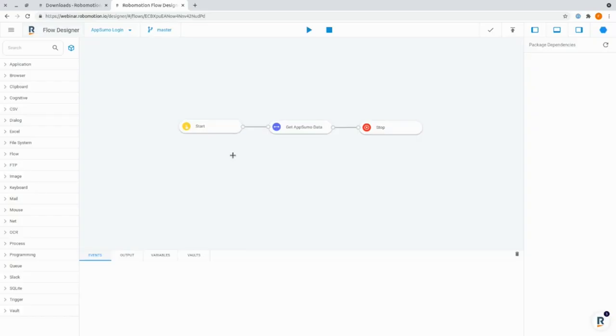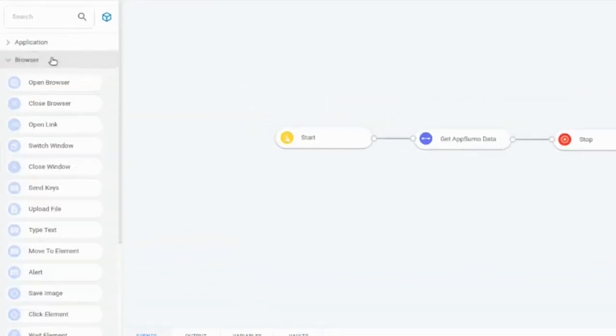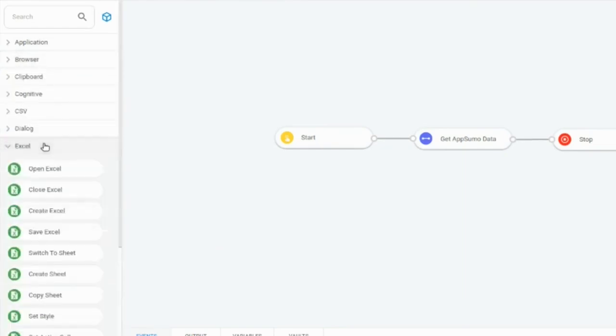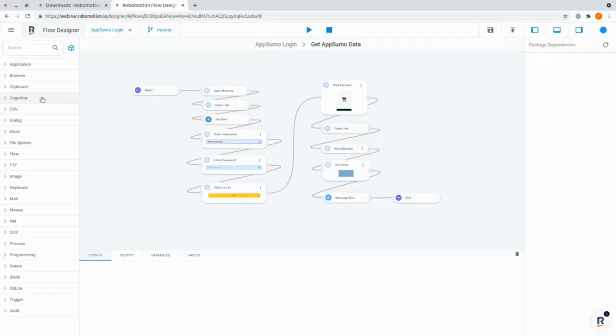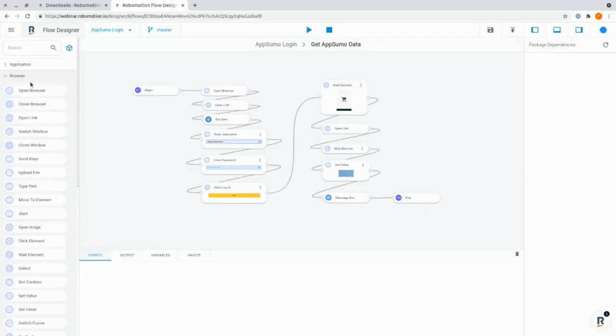After you install the RoboMotion app, you can immediately start teaching the tool to make your life way easier. With the awesome Flow Designer feature, you can use specific nodes to create your data automations — everything from popular browser nodes and Excel nodes to more niche ones like mouse and clipboard data nodes. RoboMotion makes it super easy to create automations. Everything is drag and drop, and you can easily see all the components in this workspace.